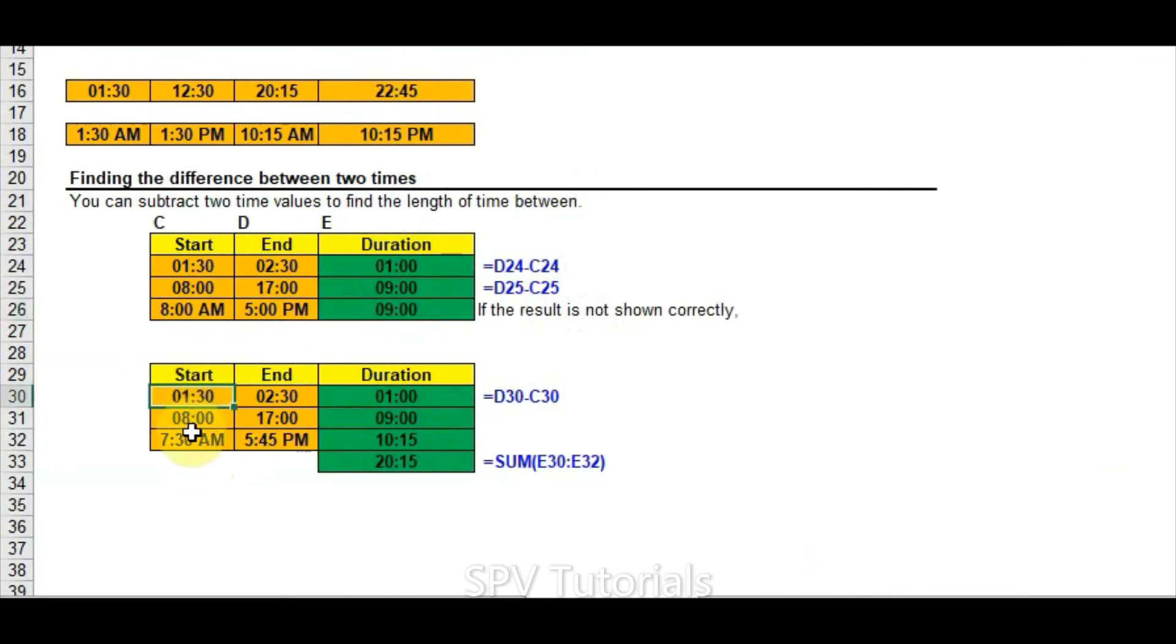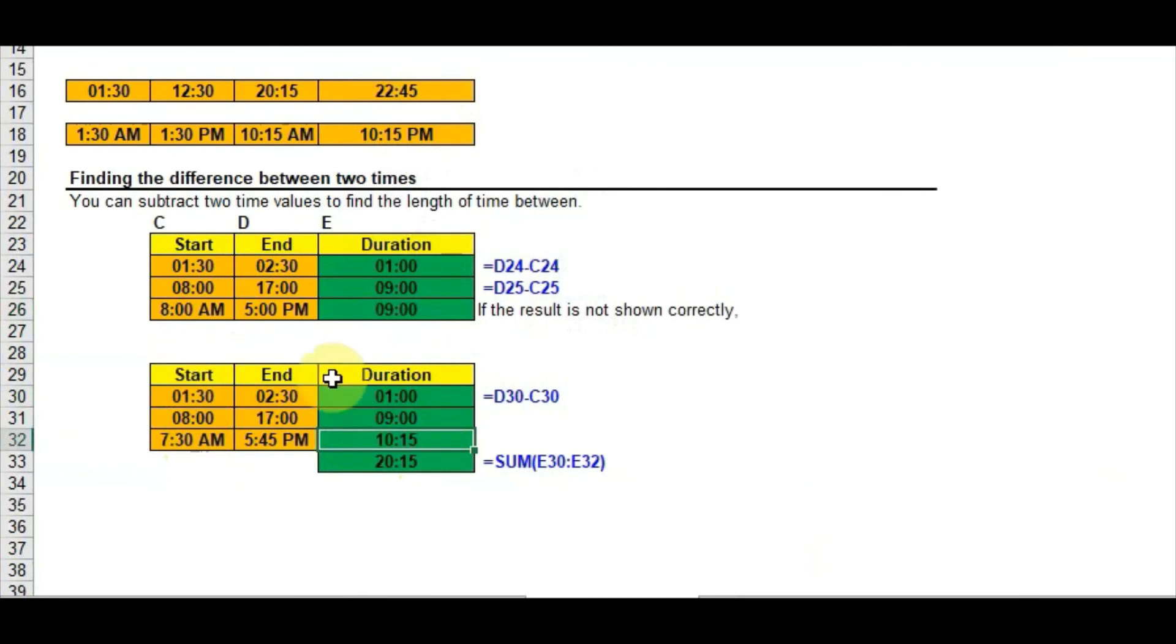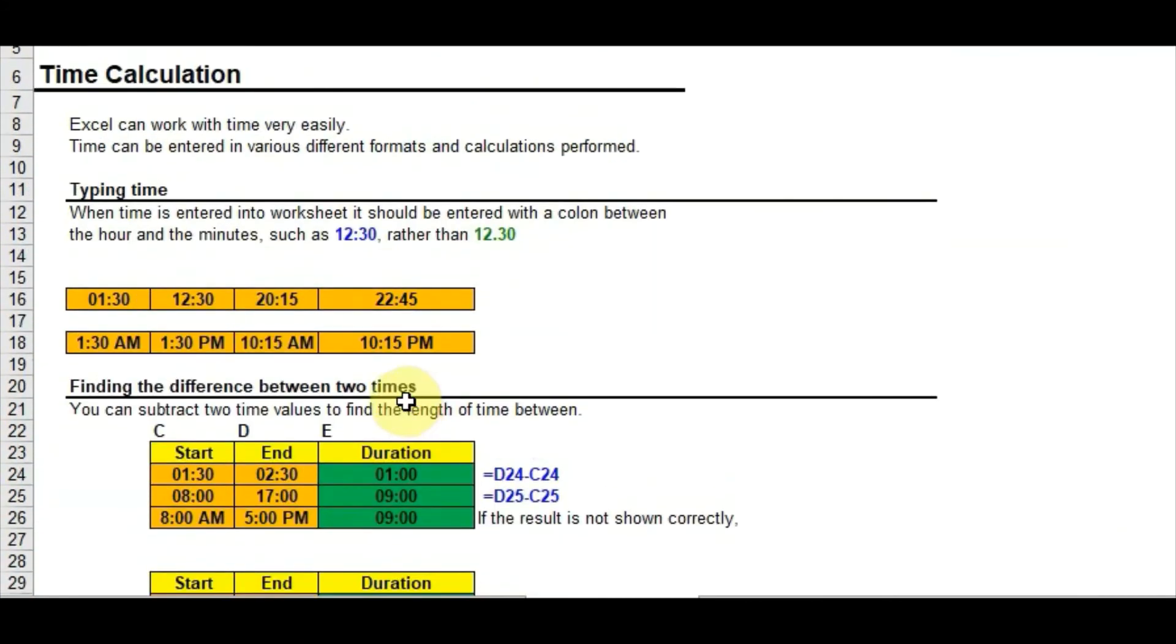Similar kind of thing is here and here. Even if it is 24-hour format or 12-hour format, if you are just giving them minus D32 minus C32, that gives the results. And we do the summation also. If you do sum also, that will perform.